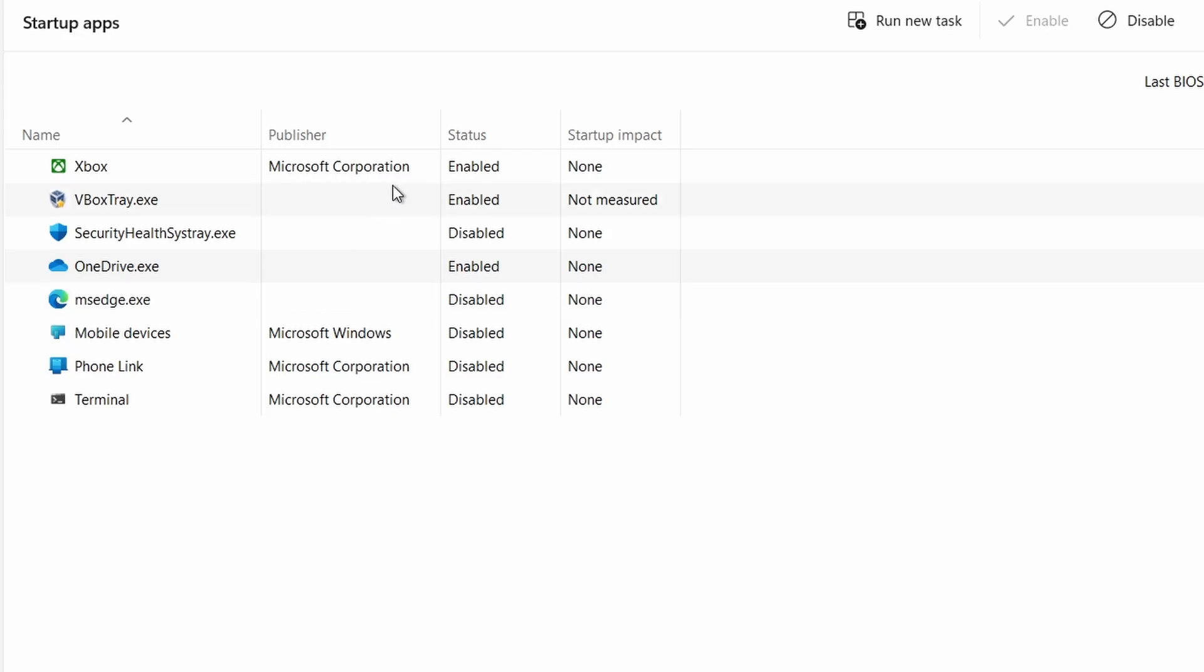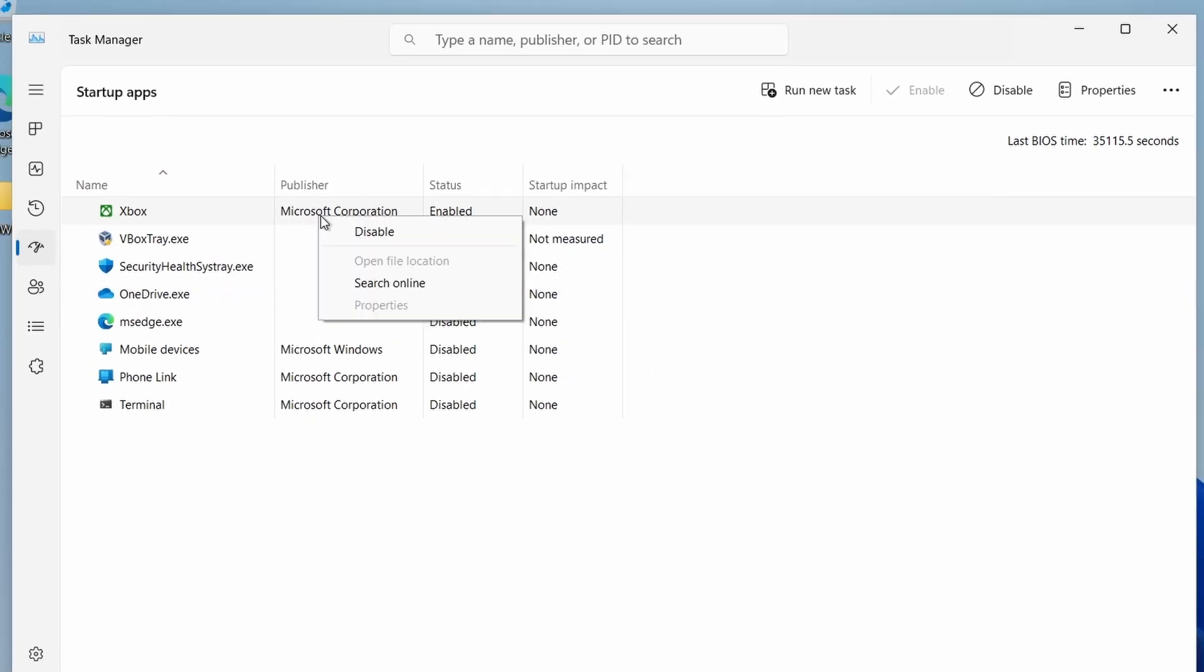Here, disable any suspicious startup programs that you don't recognize. Right click on any suspicious application and select disable.